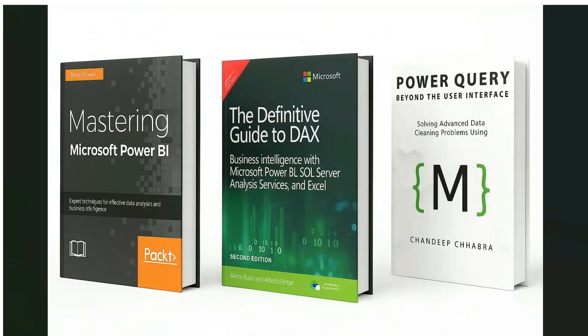These are the books that I highly recommend buying that can take your Power BI skills to the next level. These 3 books can cover almost all the aspects of Power BI from DAX to Power Query to the overall Power BI dashboarding. You can find the link of these books in the description. Check them out if you want to level up faster.